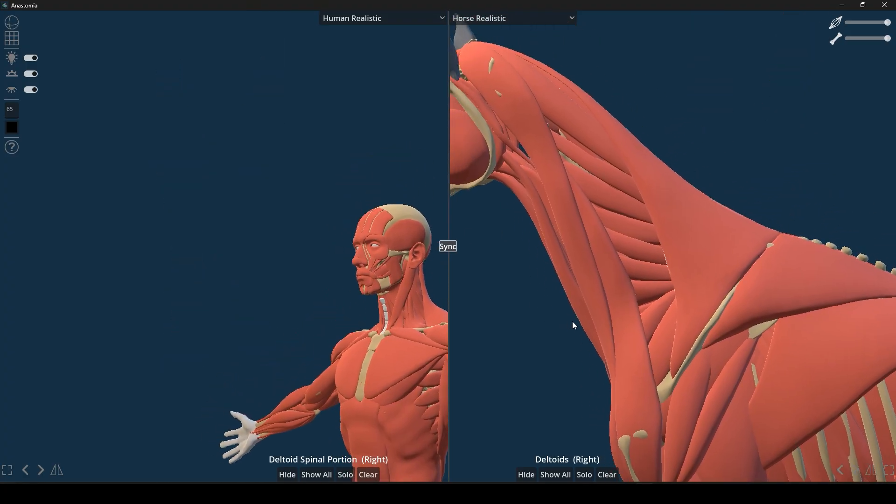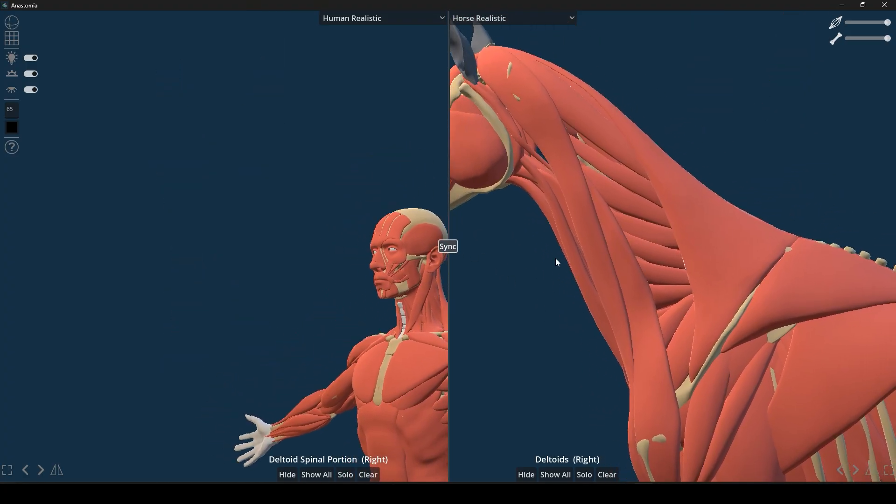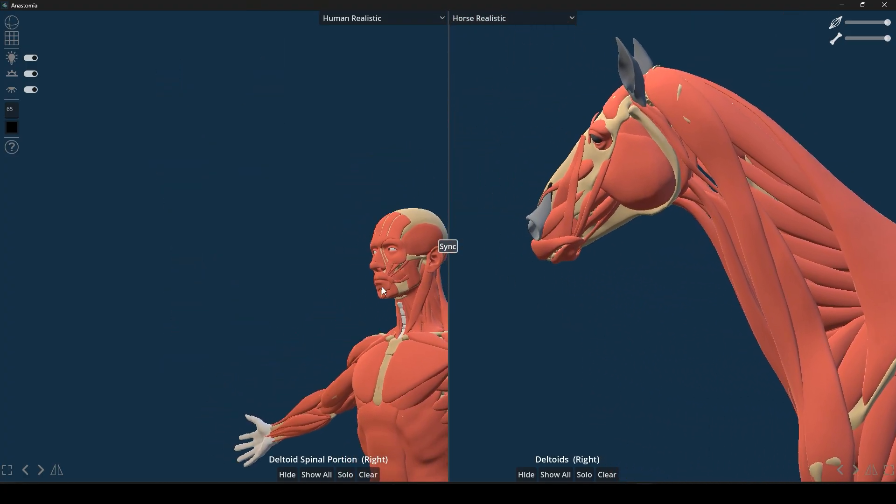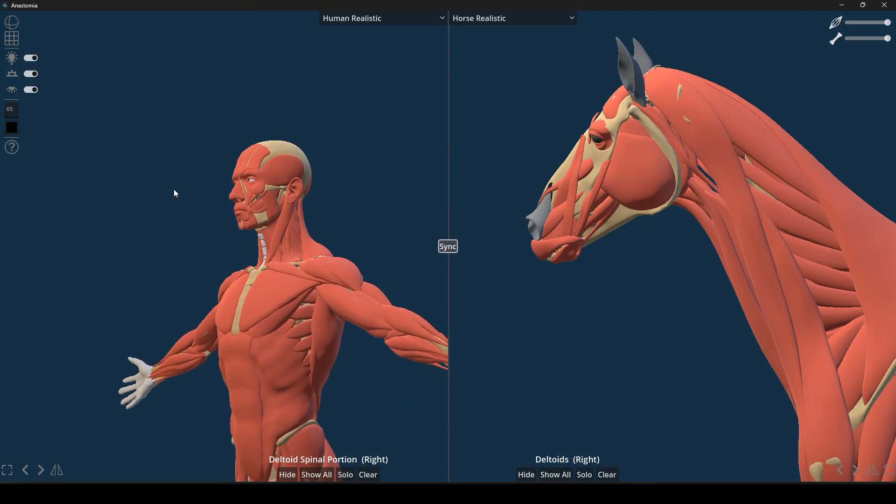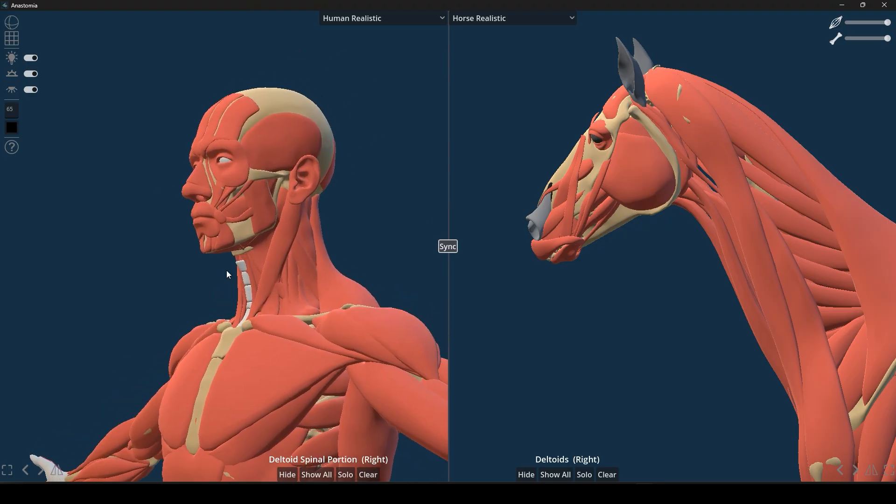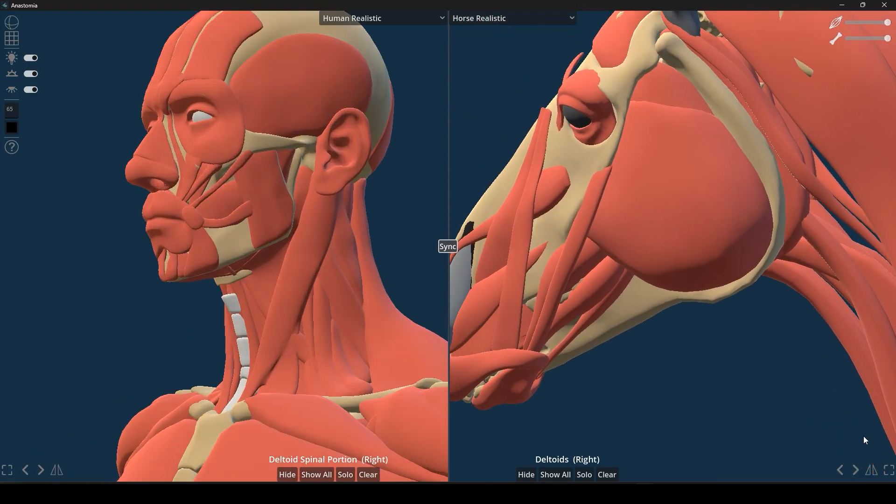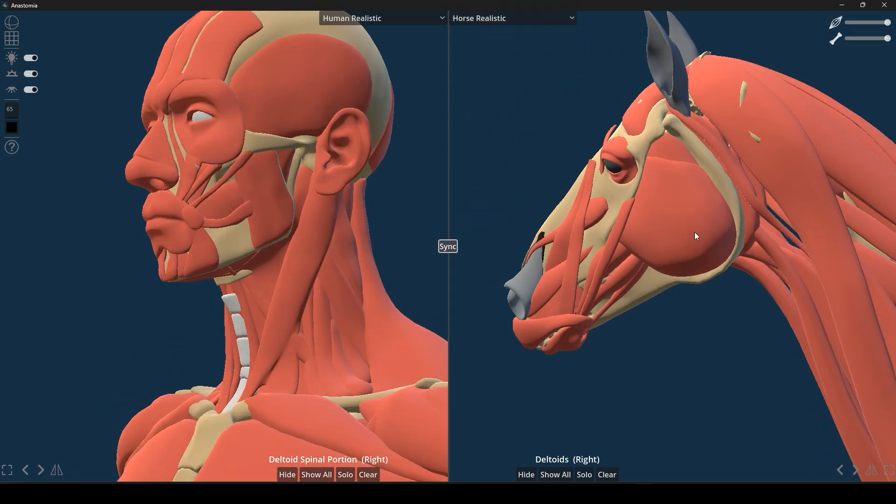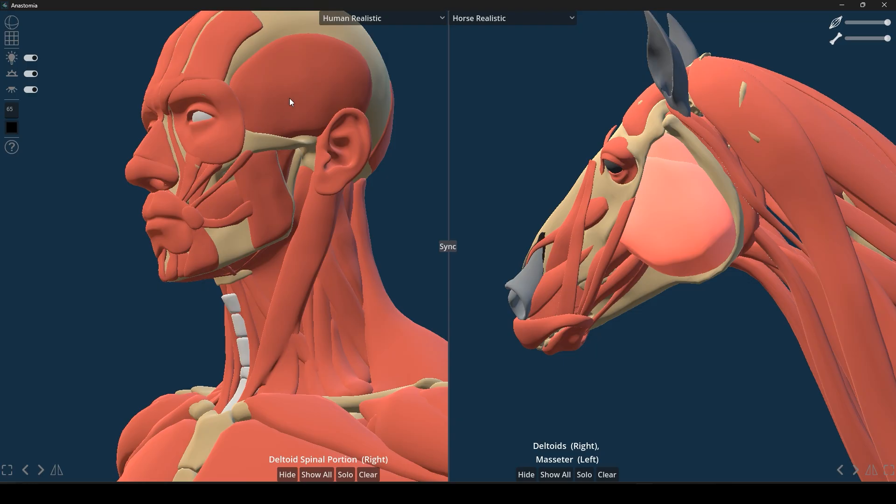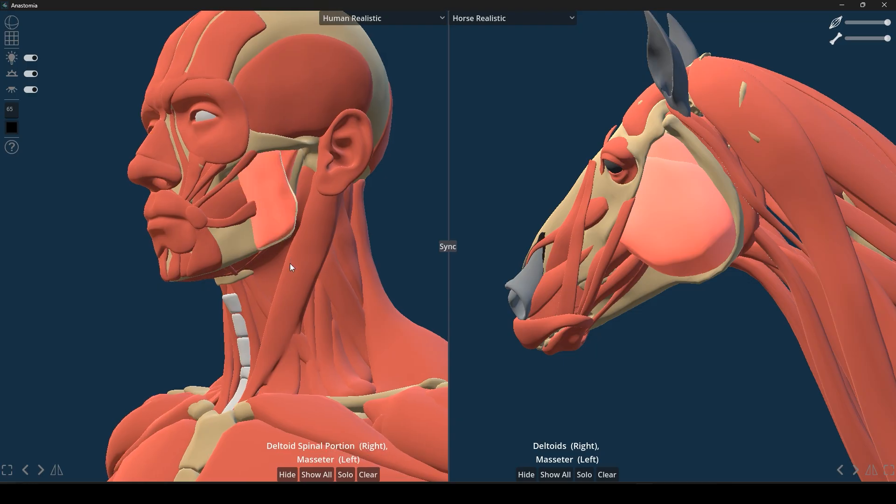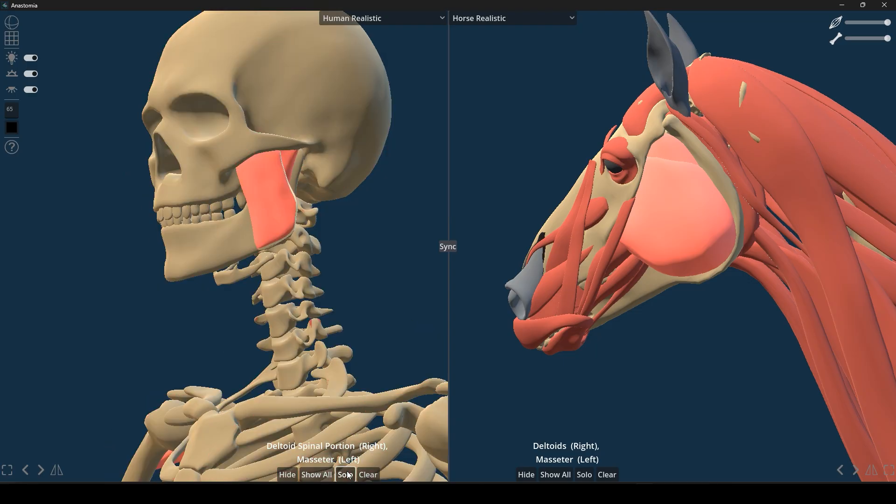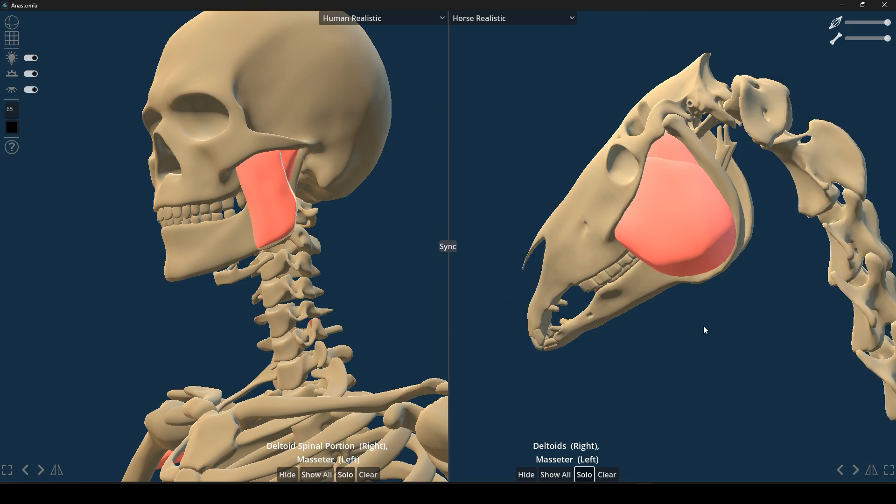The software also puts you in control of the level of detail that you can see. If you want to focus on certain parts, you can select individual bones or muscles, even multiples at once, and hide the rest or isolate them to study them up close.